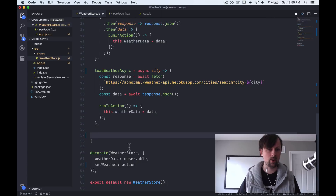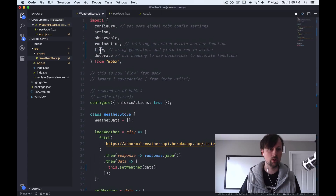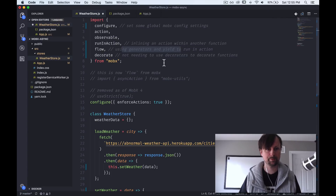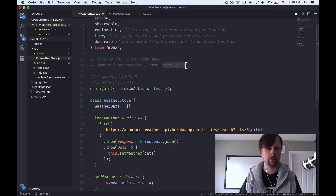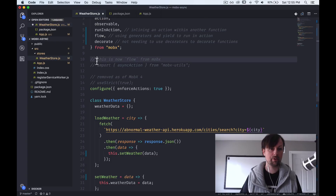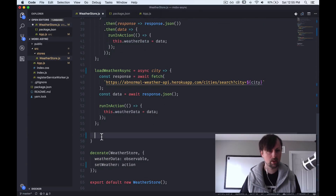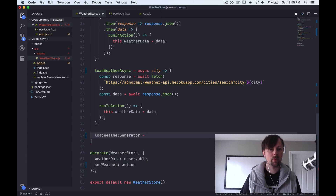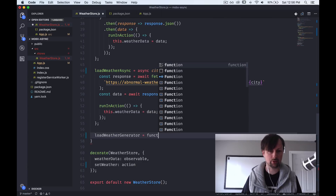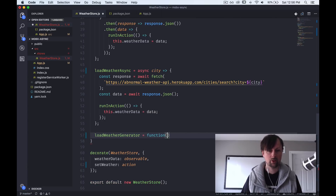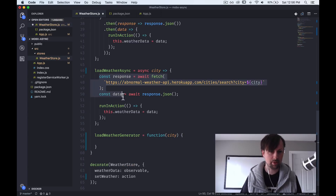Now let's look at a third approach using a new function called flow along with generators and yield. In MobX 3, flow wasn't in the core package — it came from mobx-utils and was called asyncAction. So in MobX 3 you'd import asyncAction from mobx-utils. In MobX 4 you import flow from the core MobX package. We'll call this function load weather generator. With generators, you can't use the arrow function approach — you need to switch back to the regular function keyword.